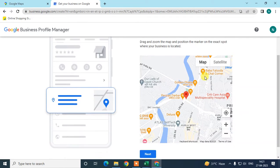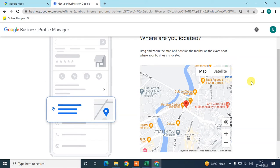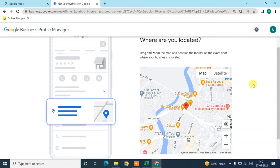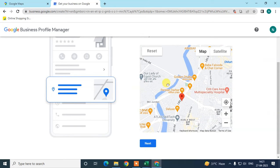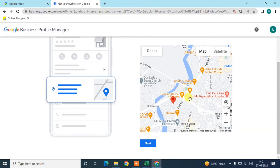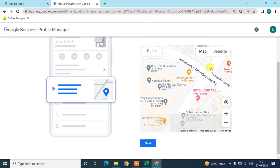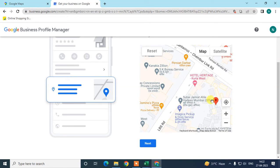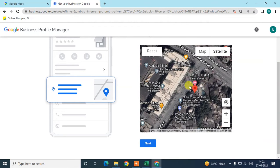Now you need to confirm your business location on the map. If you are adding from your actual office location, you can let Google Maps track your location via GPS. If you are adding from a different location, you can drag the map icon to the correct spot — you can zoom in and also use satellite view. Set it manually and click Next.